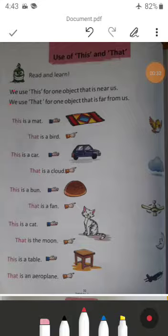The thing that is far away from us, but it is one in count — at that time we will use 'that.' And the thing we can touch easily — at that time we will use 'this.'